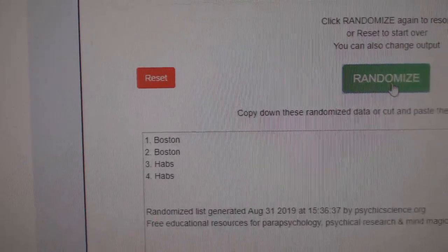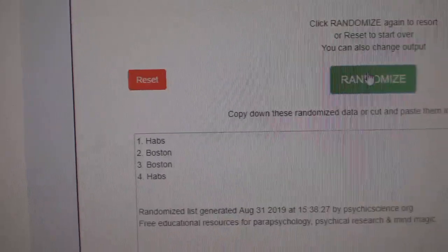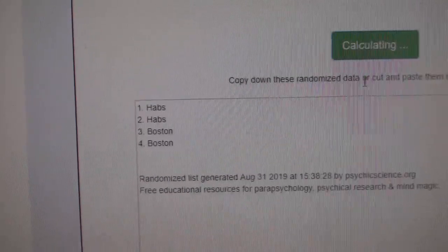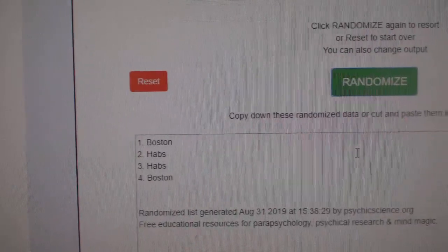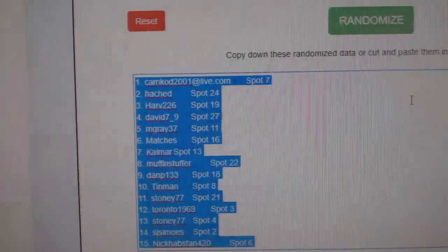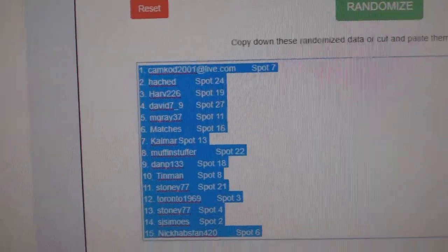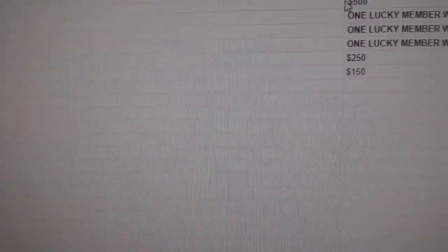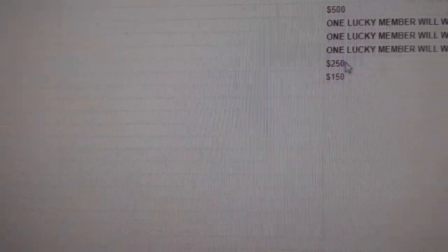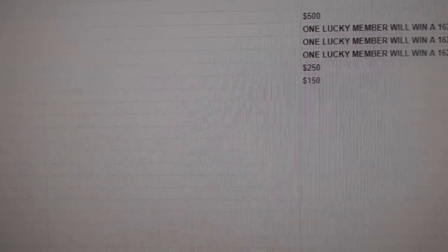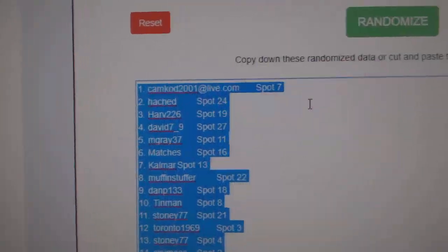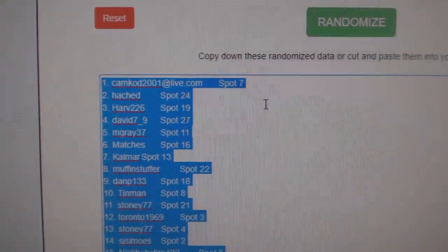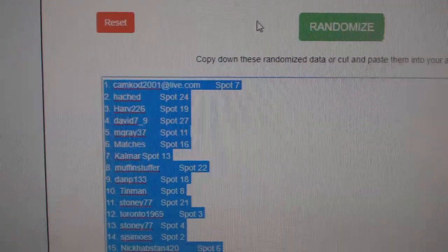Boston and Habs. One, two, three. Boston, and I believe it's the top, what is it? One, two, three, four, five, six people, nice. Top six will get the items, I will copy and paste it over.